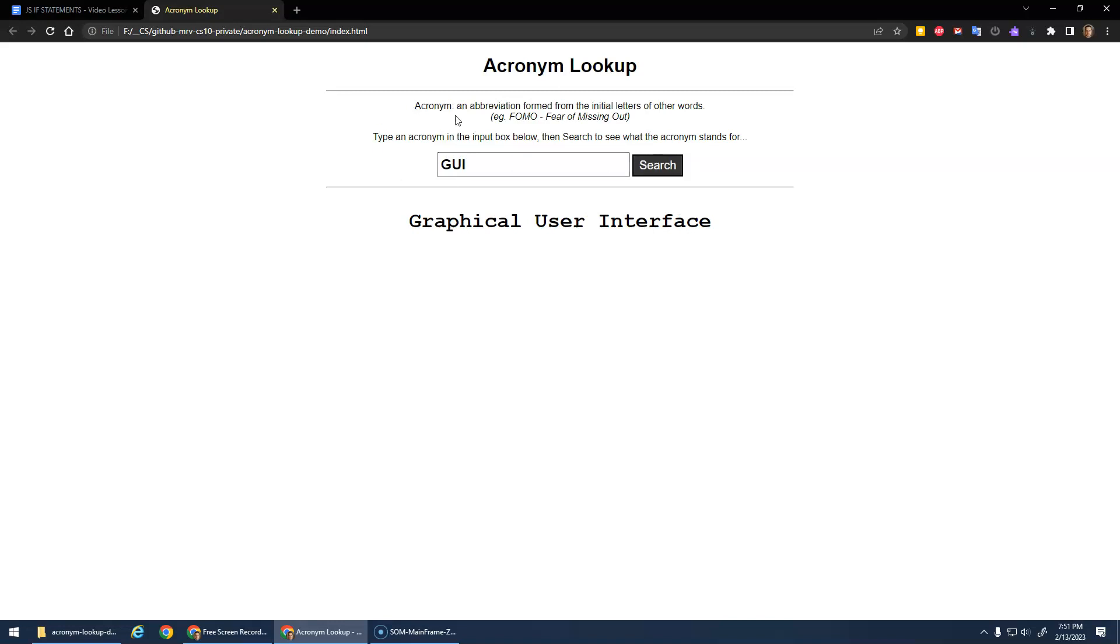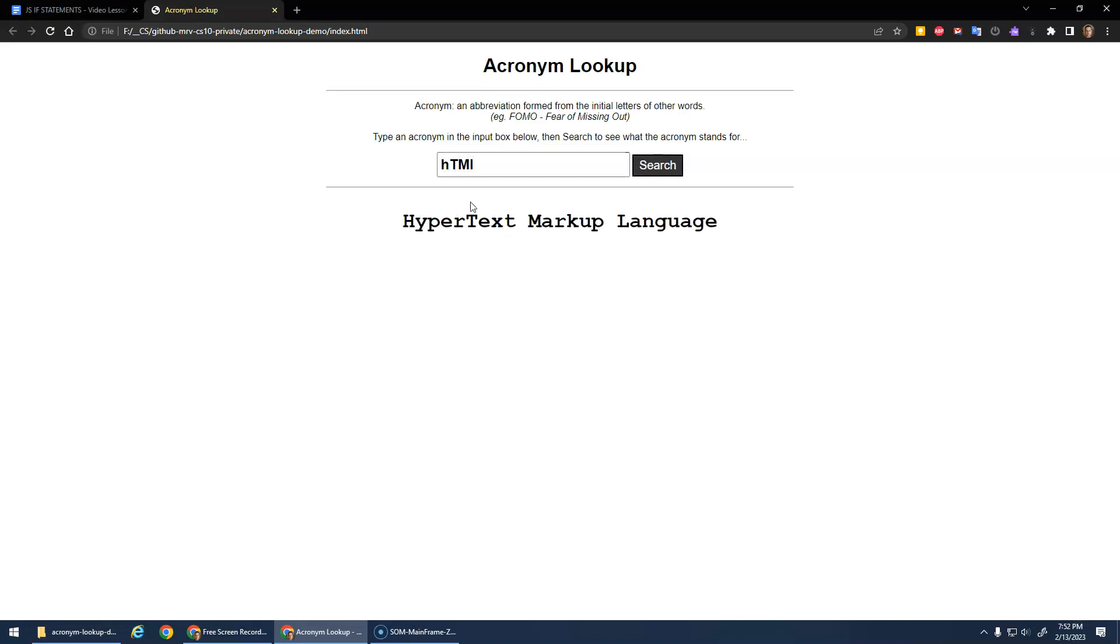Feel free to do whatever acronyms you'd like to do as long as it's appropriate. Also, you should make it case insensitive. So if I did HTML like that, it should still work, recognizes it.